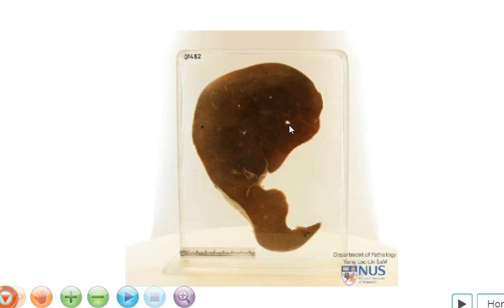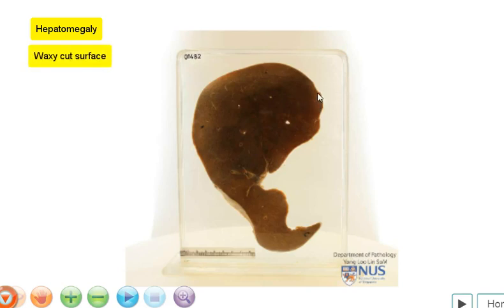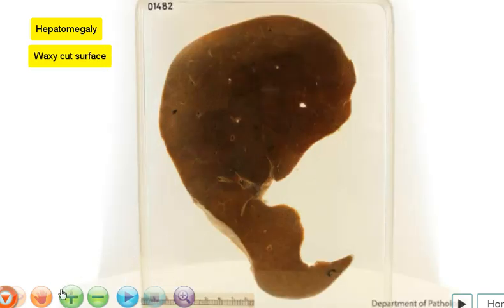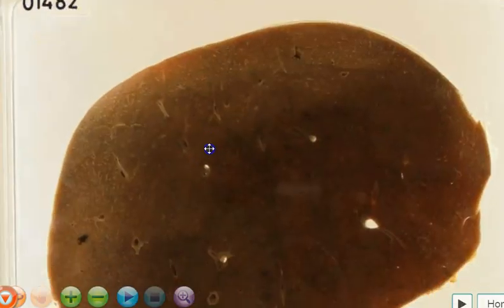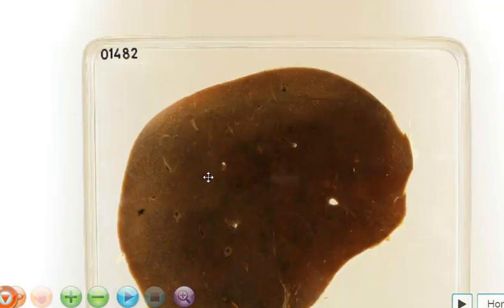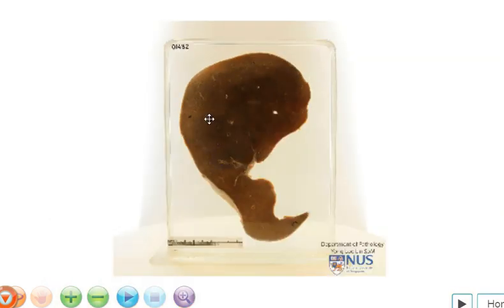The typical gross appearance of amyloidosis in the liver is that it can cause a variable degree of hepatomegaly. And usually on the cut surface, there is a kind of waxy appearance. It's not very readily appreciated here. Perhaps it is better seen if the liver is a little bit more fresh, and the texture of the liver would also generally be a little bit firmer than usual.